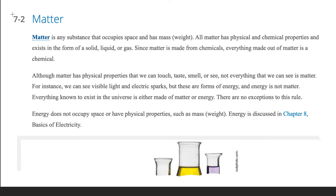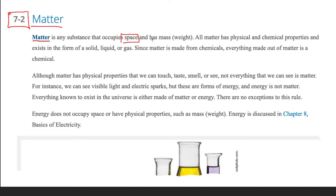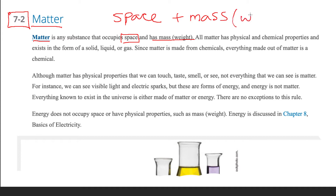We turn our attention to section 7-2 and talk about matter as it is related to chemistry, chemical compounds, and chemical substances. First of all, matter is defined. Matter is any substance that occupies space and has mass. So two things are space and mass, and also talks about weight.